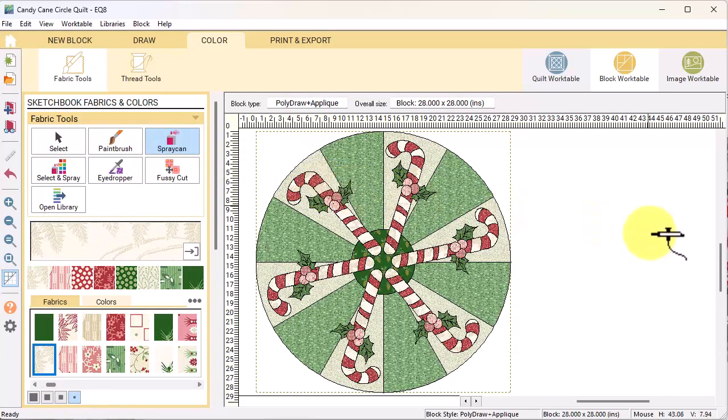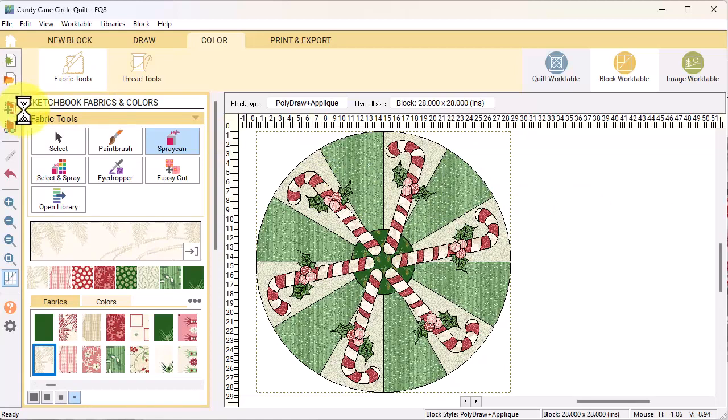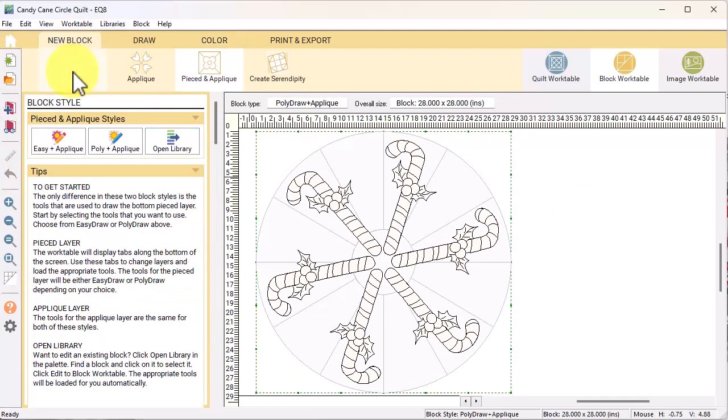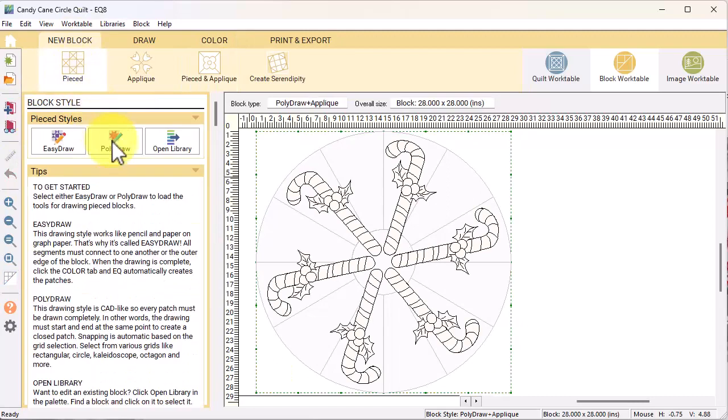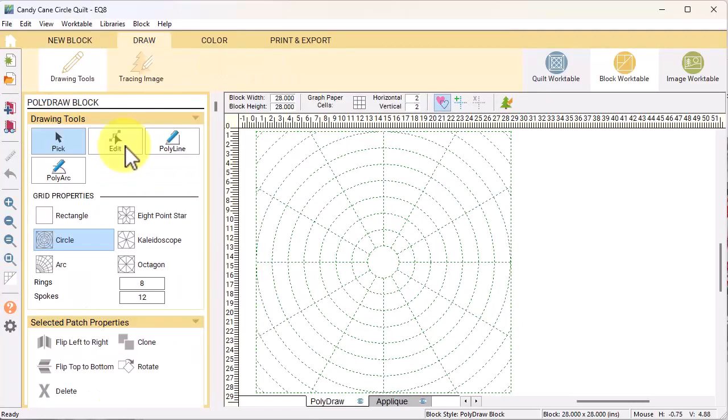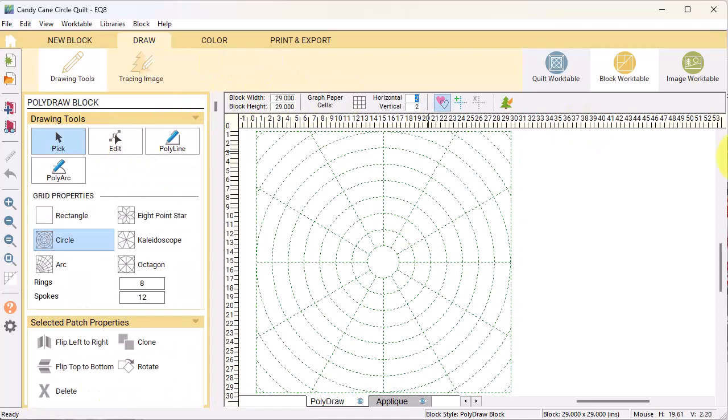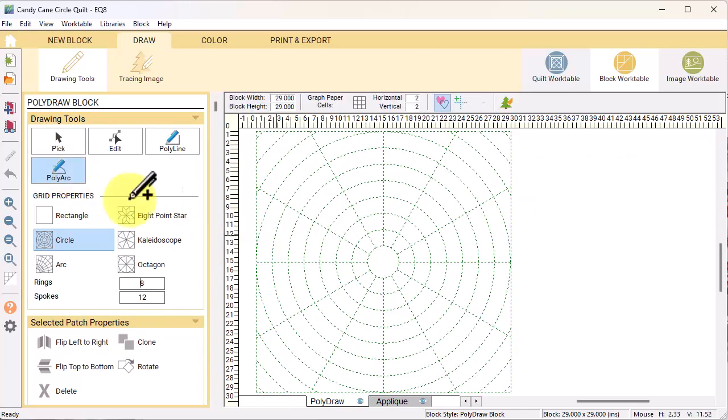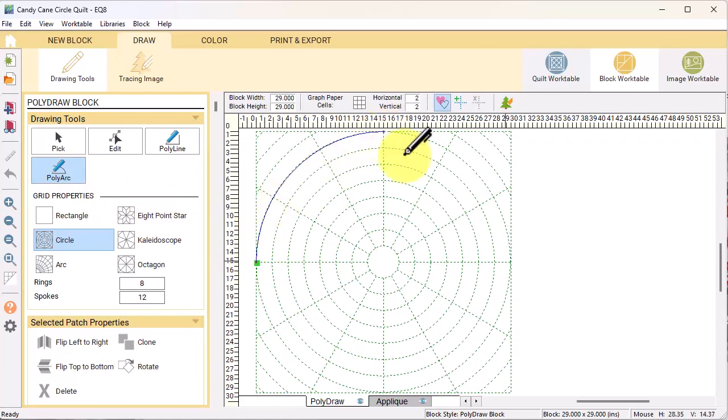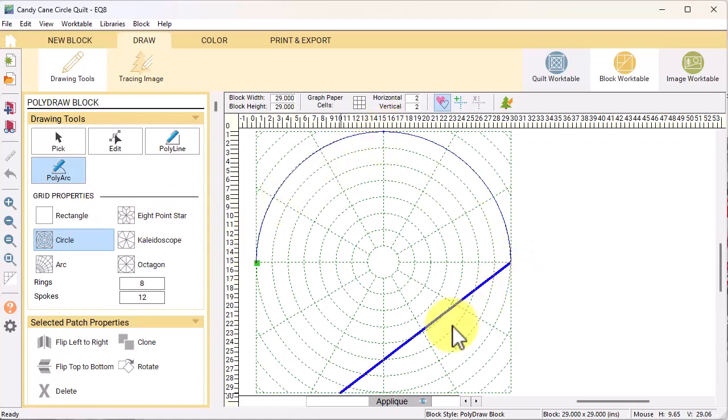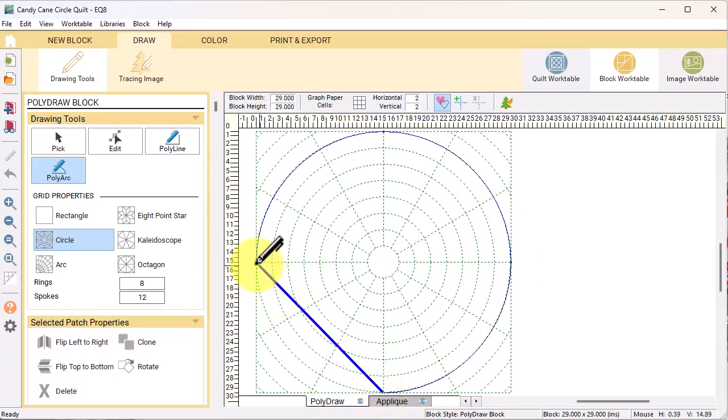Select add to project sketchbook. Select a new block pieced poly draw. Change the block width and height to 29. Select the poly arc tool and double click on the center of the left outside edge. We're going to follow that large circle and single click on the north, east, and south coordinates.